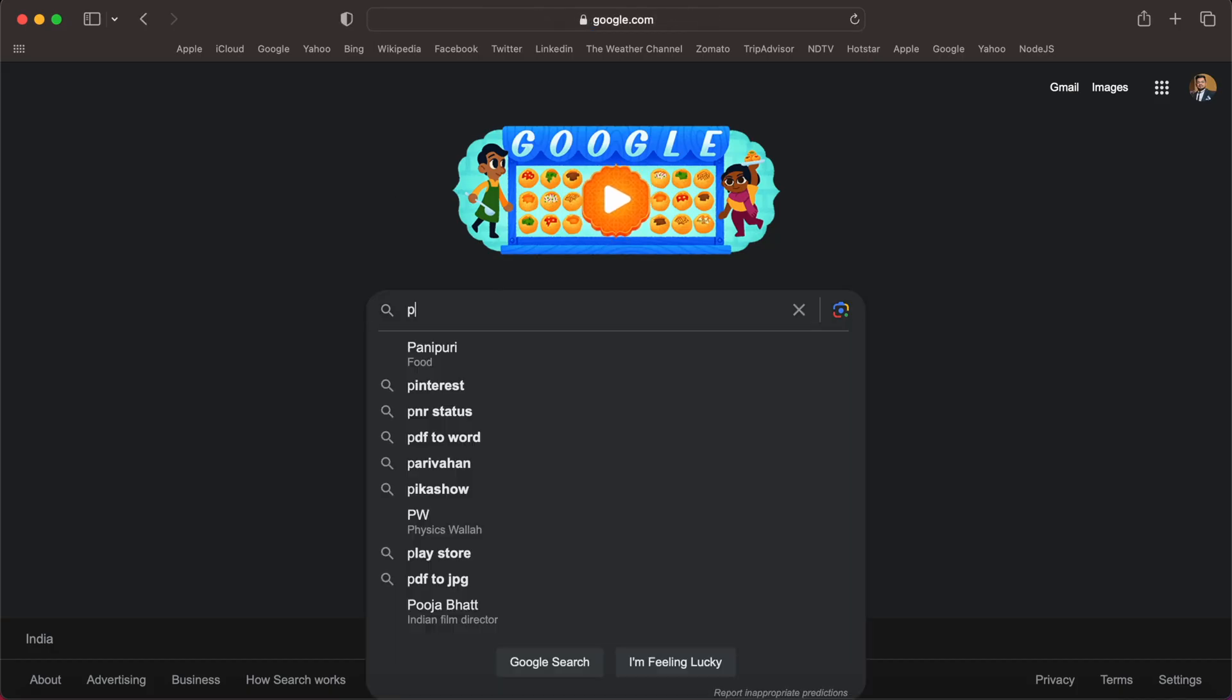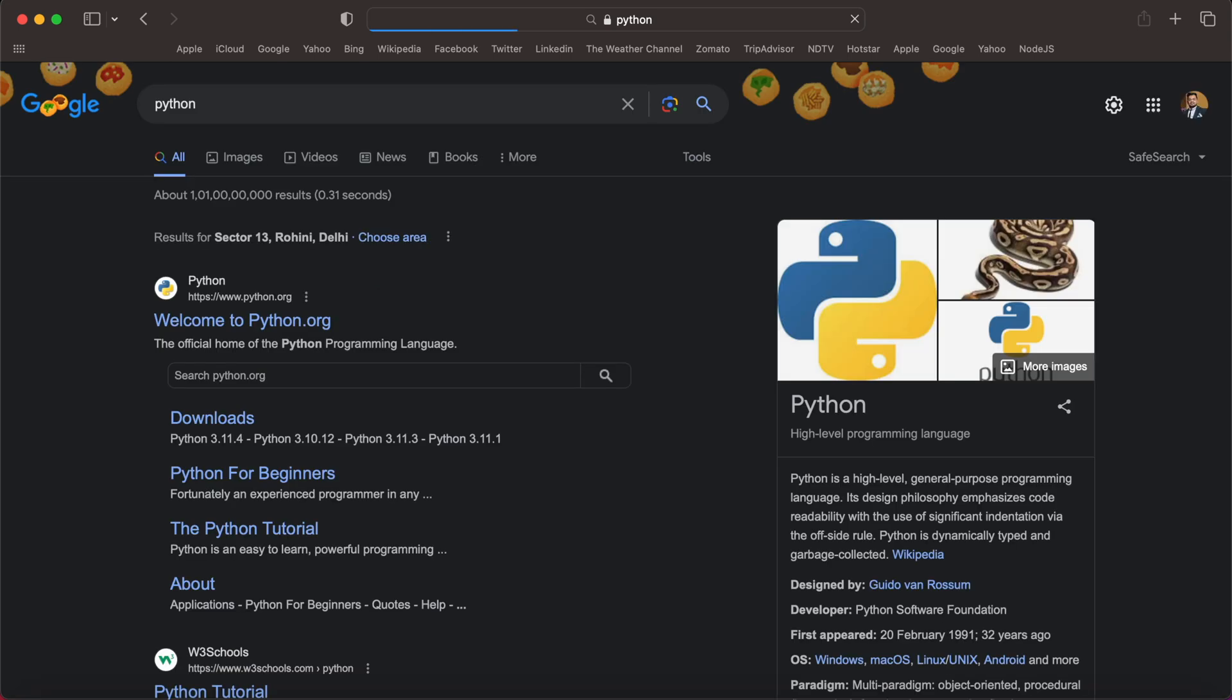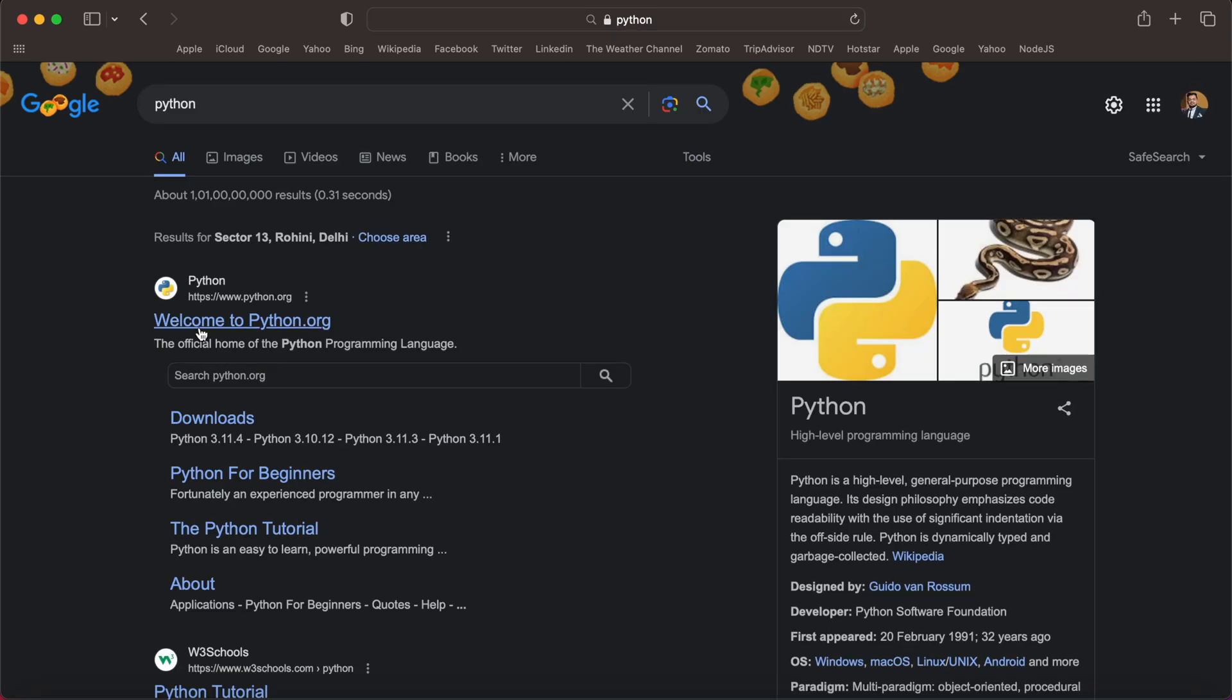I'm going to just write Python and then we'll be navigating to the official website of Python, python.org. So before installing Python, we can also verify whether or not we have installed any version of Python in our macOS machine.